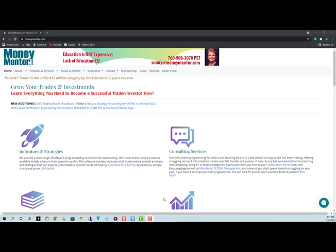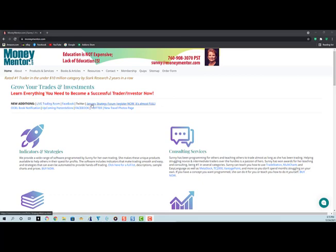Up at the top, I've got new additions, live trading room which I conduct every Tuesday morning at 7 a.m. California time. My Facebook and Twitter accounts are there, and I'm doing a four-day, four Tuesdays trading forum in January 2022, so that's there for you to link and sign up if you want.